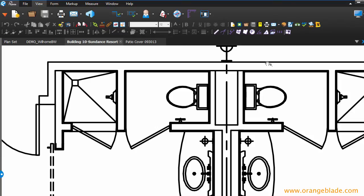Hi, John with Orange Blade Consultants. Today we're going to look at the ability to have a little more control over our line weights in our PDF files.